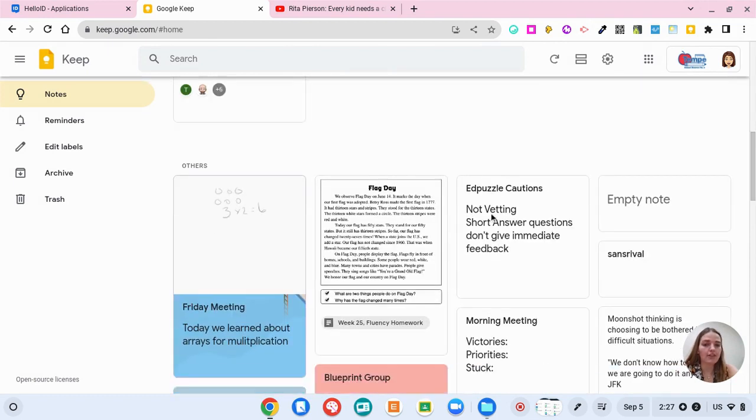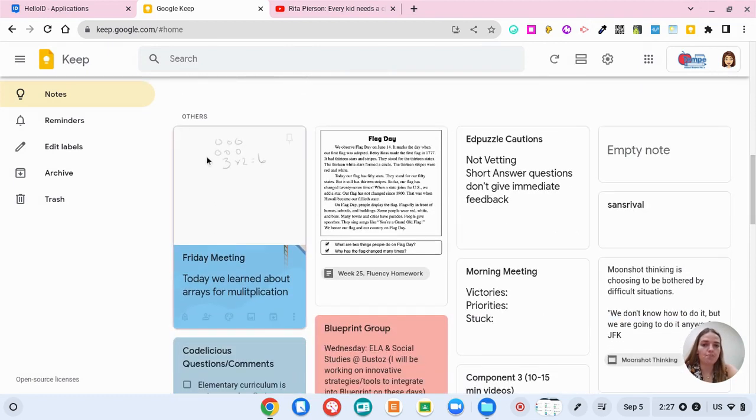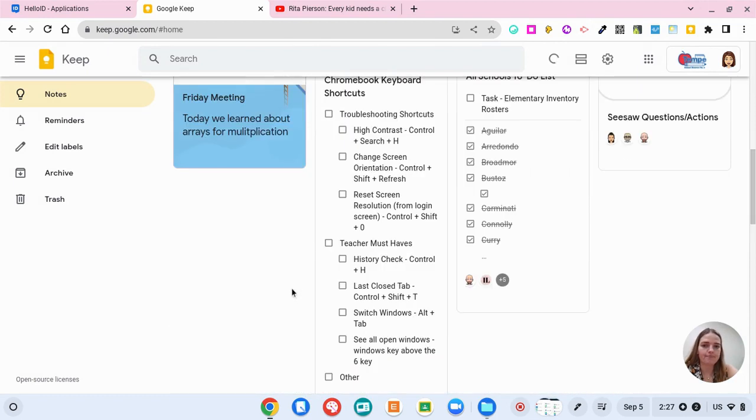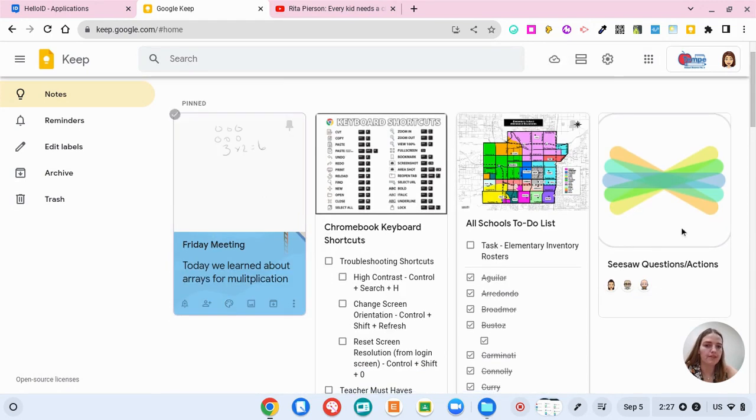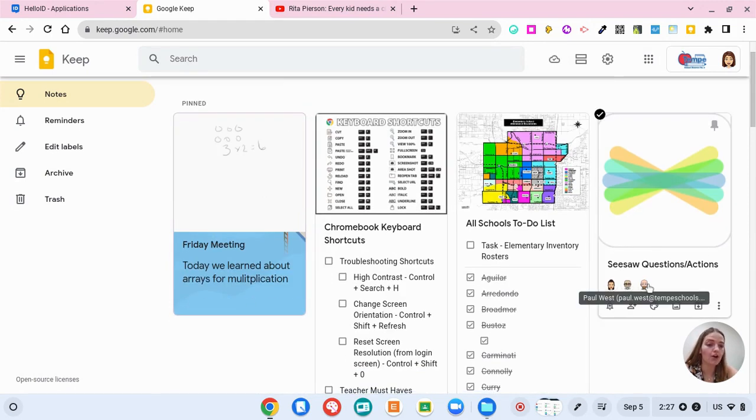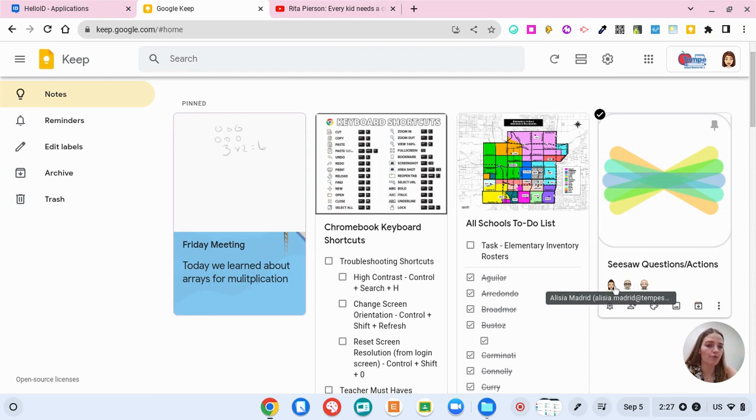So another thing that you could do is you could pin your notes up at the top. And so here are all of my pinned notes. And so here we can see that for this seesaw questions note that I have there are three different people who are collaborators on it with me.